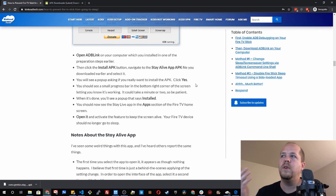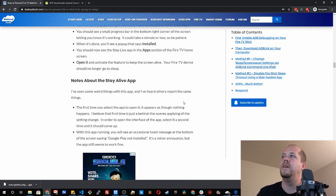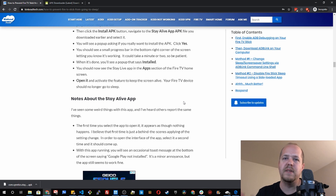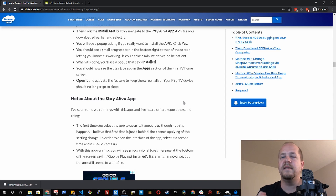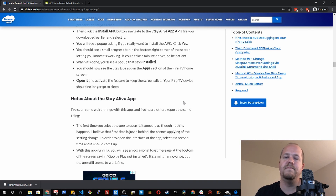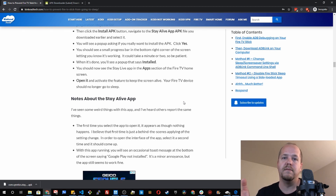A note about the Stay Alive app once installed: it is a little finicky. Sometimes you click to open it once and nothing appears to happen. I've seen where you click it once and then a second time and then it opens. Once it's open, you don't really need to do anything. There are a bunch of settings you can see, but I've never touched them. Just hit back or home to go back to the main screen. Now the app is open in the background doing its job — keeping the Fire Stick awake and preventing it from going to sleep.